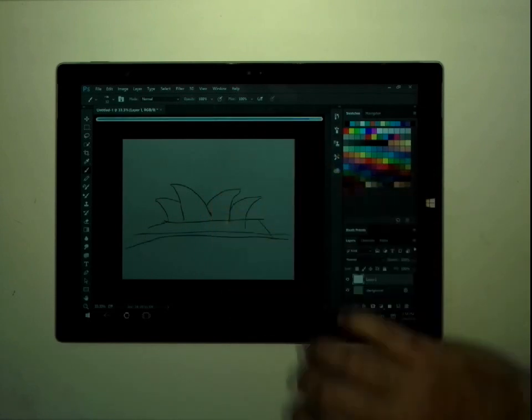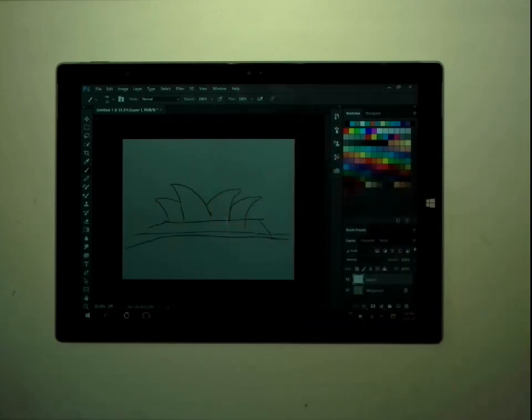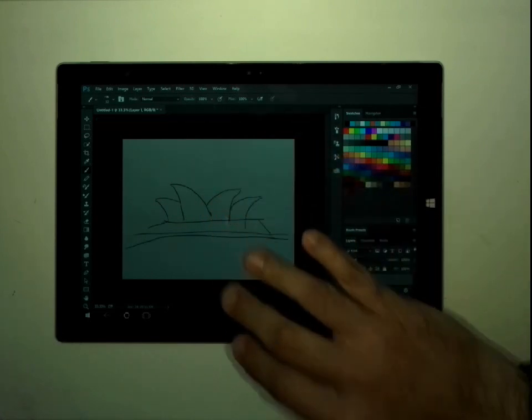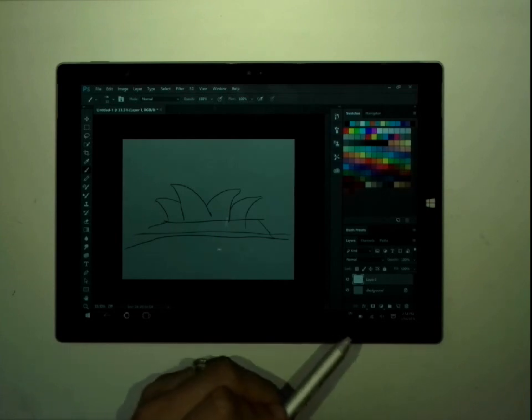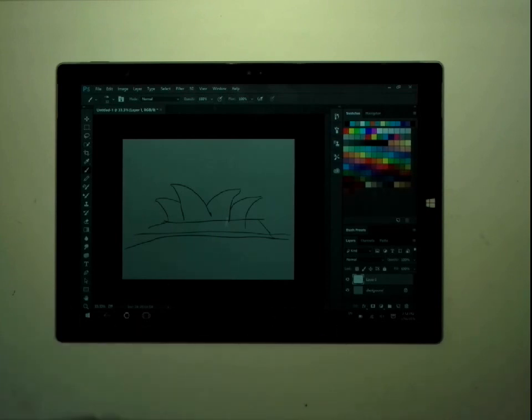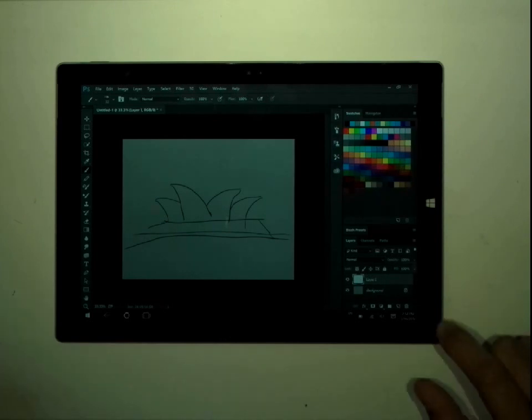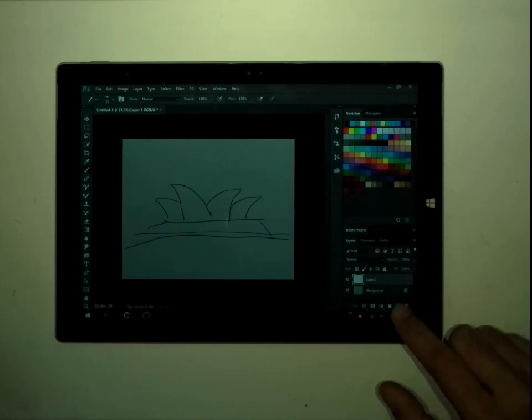So, that's the cool thing about Photoshop is I can take three fingers and do a gesture to do an undo. But I'm not going to really add any detail. This is just the shape of the drawing. The next thing I'm going to do is add one more layer.